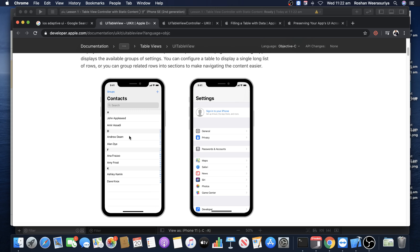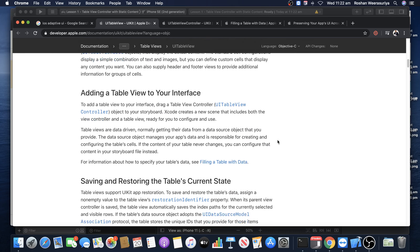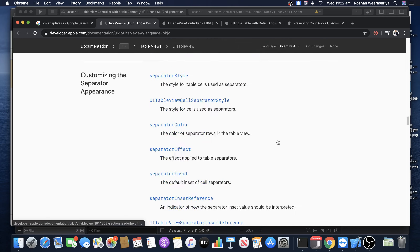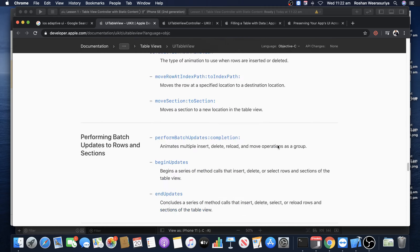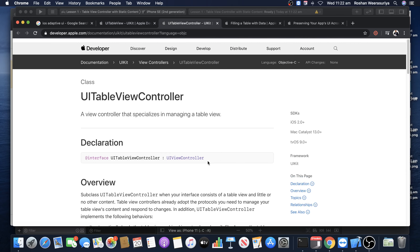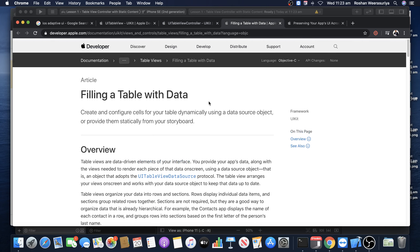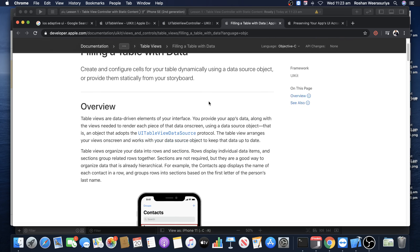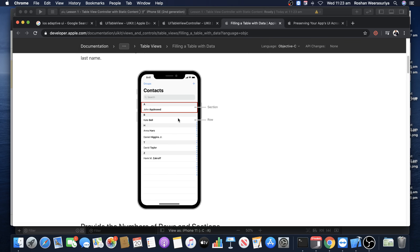Table view is a core component in iOS mobile application development. It's almost impossible to develop an app without table views because most of the time when you display data it's going to be in a table view — that is the core component the iOS framework provides. Looking at the developer docs, the table view has sections and rows: number of sections and number of rows per section.